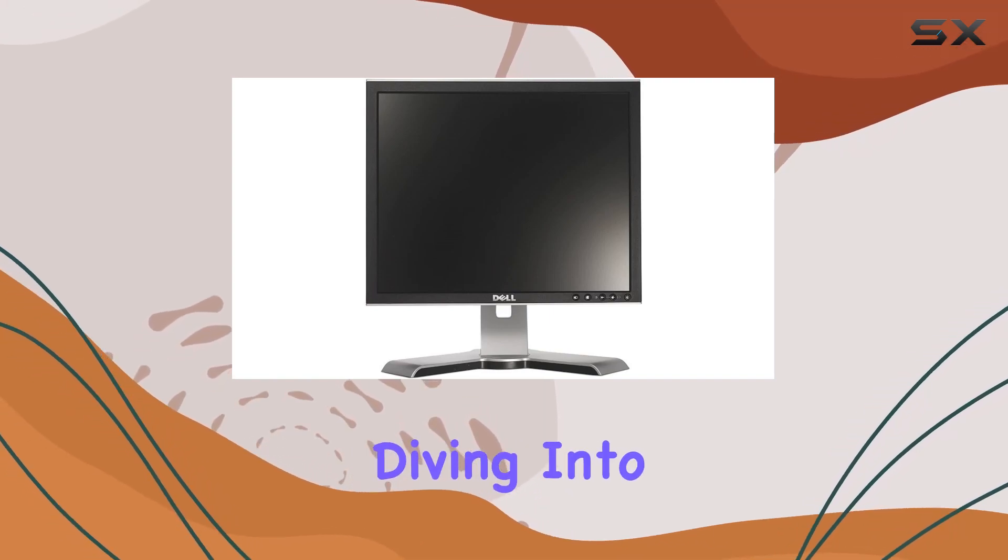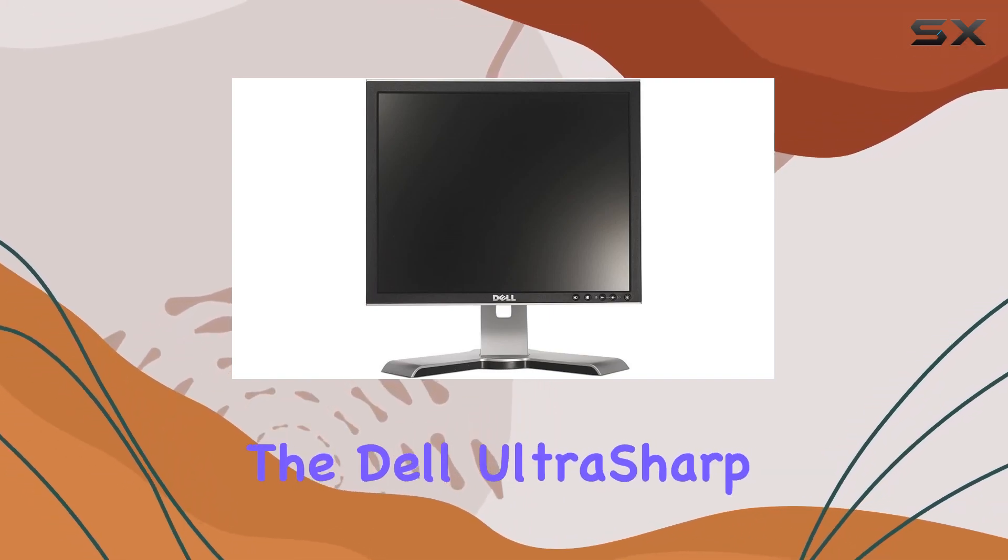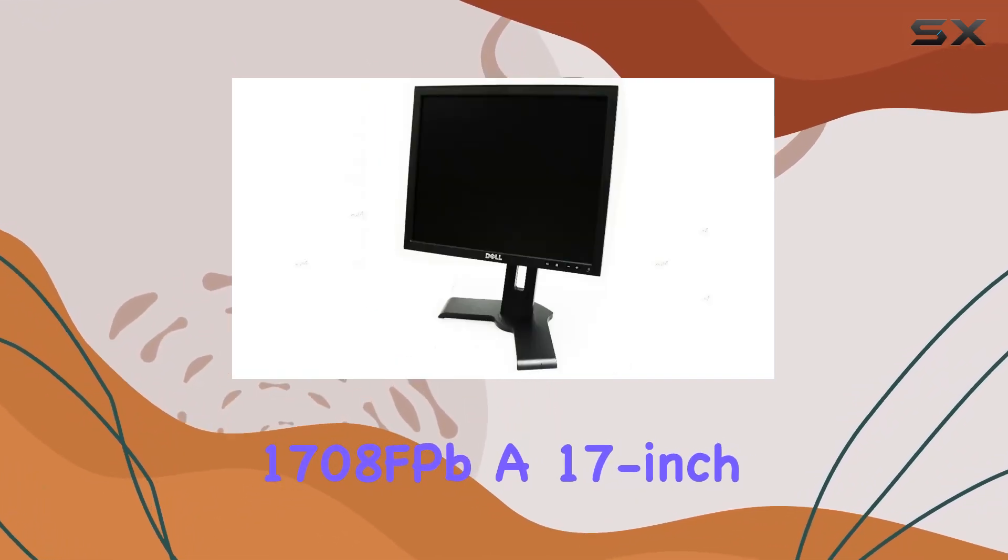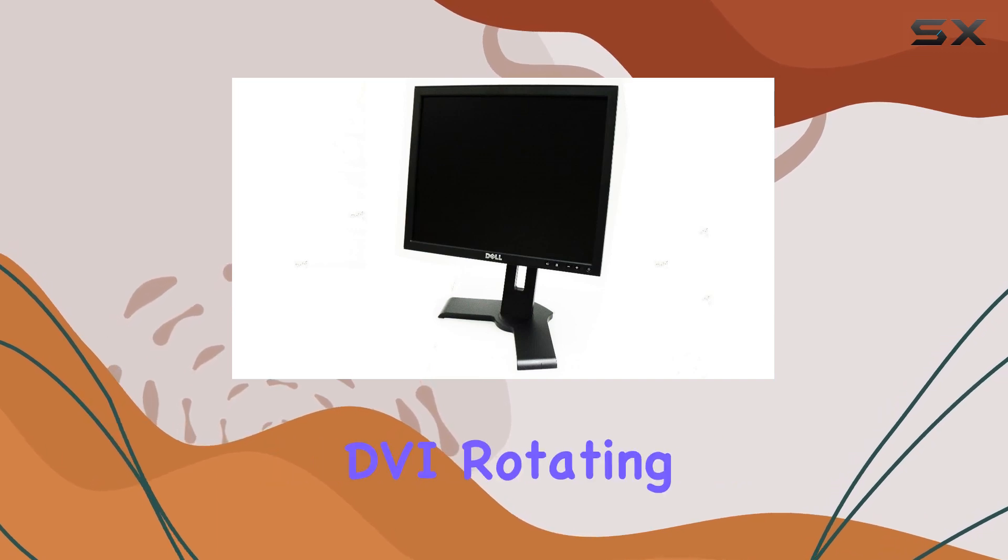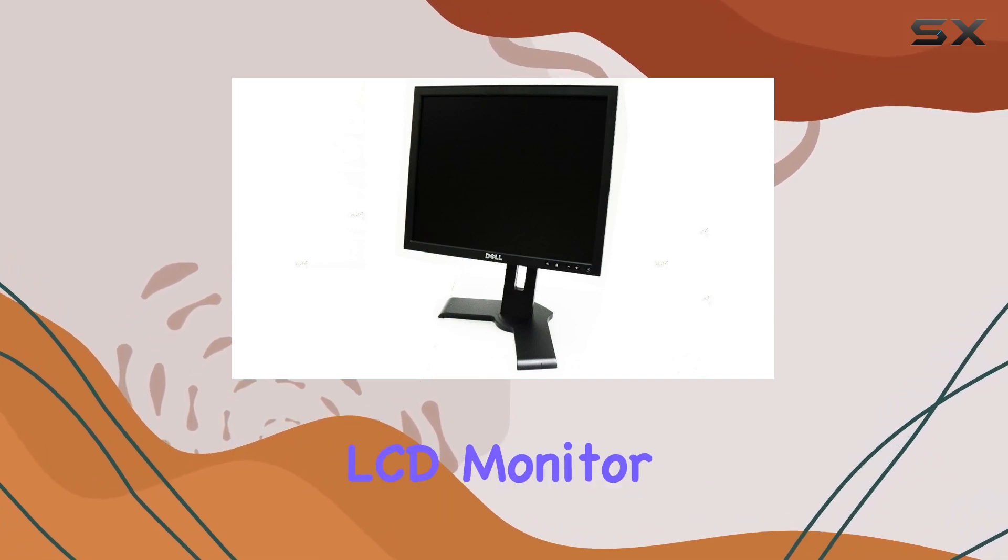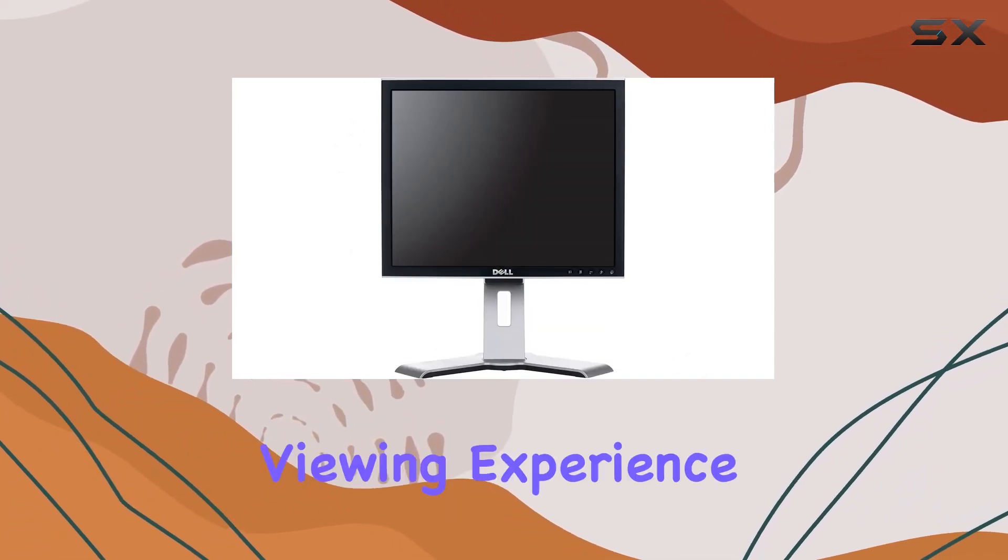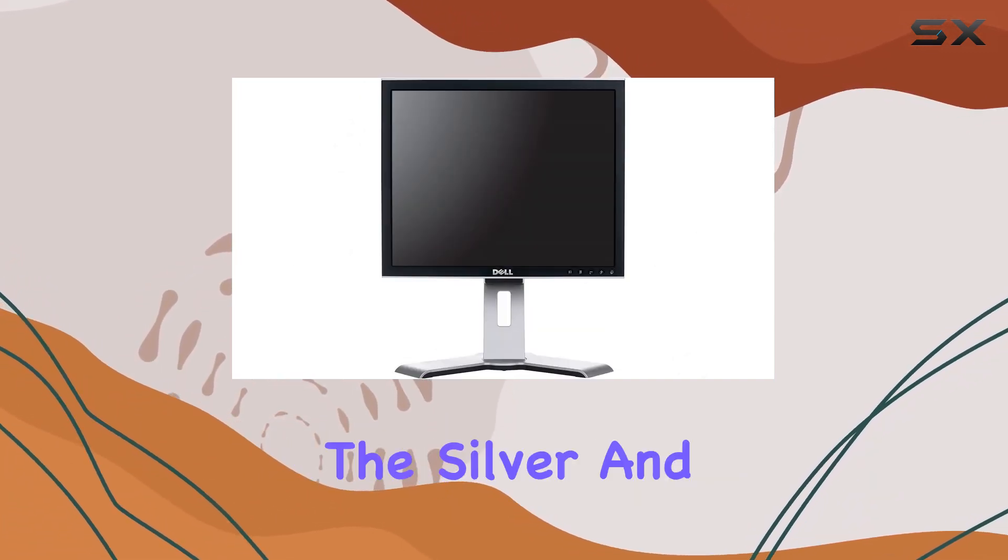Today, we're diving into the Dell UltraSharp 1708FPB, a 17-inch DVI rotating LCD monitor that promises an enhanced viewing experience.